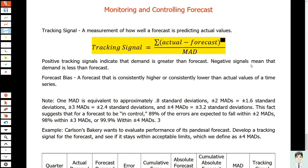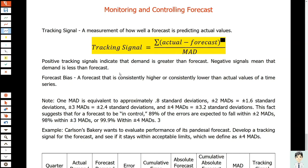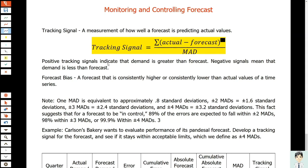A good tracking signal, one with a low cumulative error, has about as much positive error as it has negative error. In other words, small deviations are okay, but positive and negative errors should be balanced so that the tracking signal centers closely around zero. It's similar to statistical process control - you have the control limits and the tracking signal should be within the boundary or within the control.